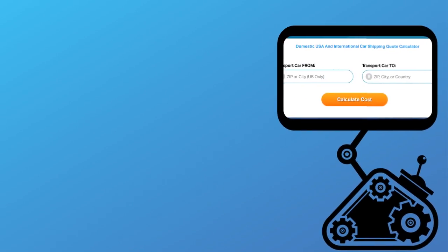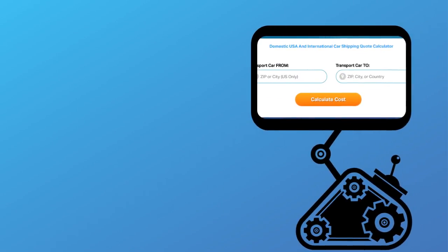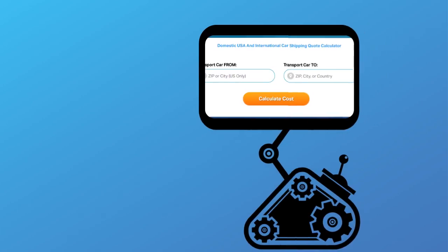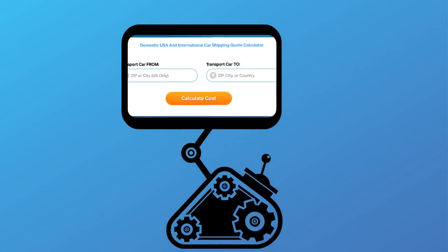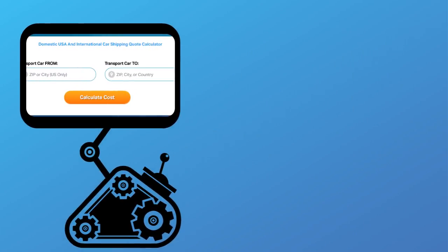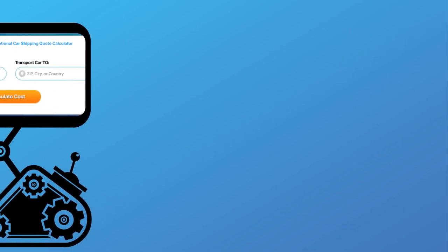Fill out the form to get a no obligation free quote online or call us at 1-800-452-2880.